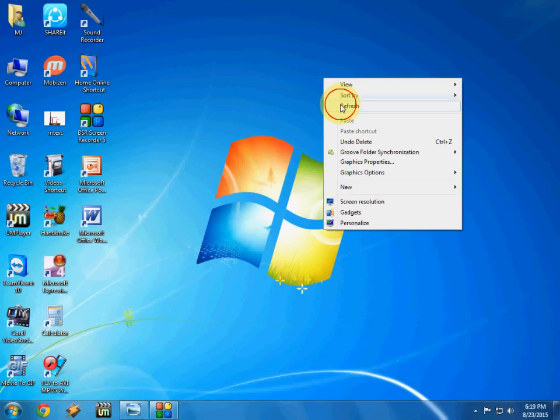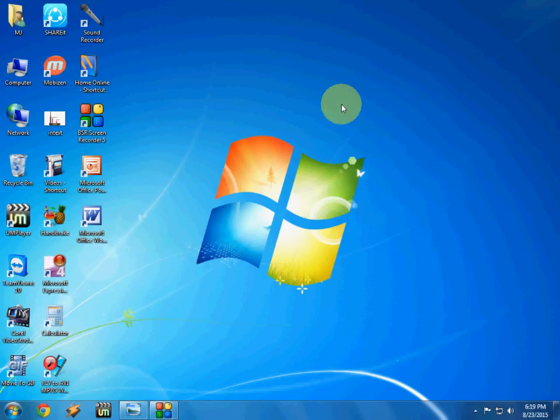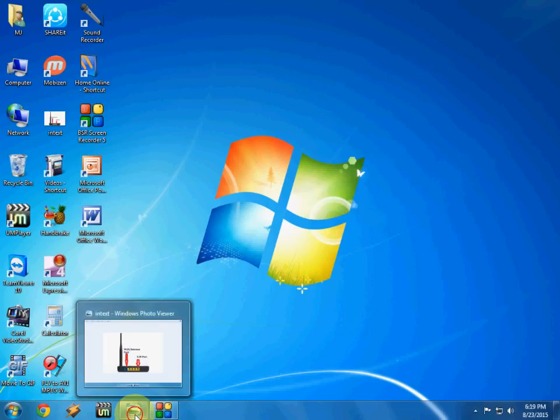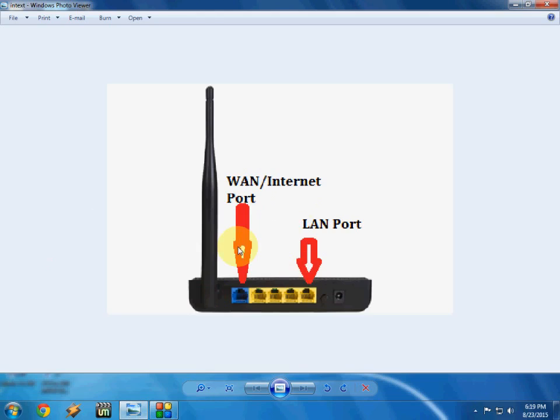Hey guys, welcome back again. I am MJ and today I am going to show you how to configure or set up an Intex Wi-Fi router in your desktop or laptop.